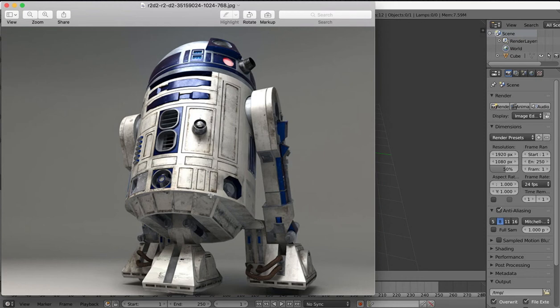Hi guys and welcome to the first part of another tutorial series. In this tutorial series we're going to be making R2D2 from Star Wars.